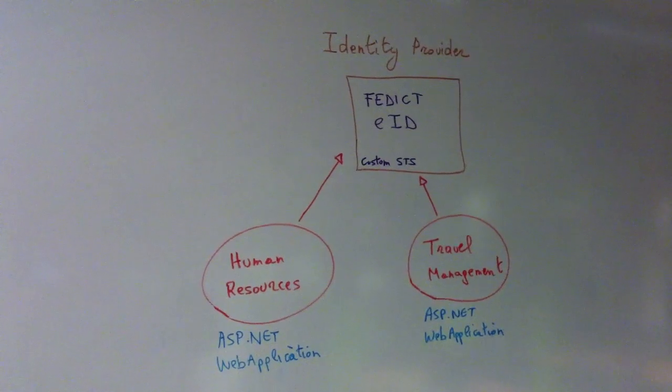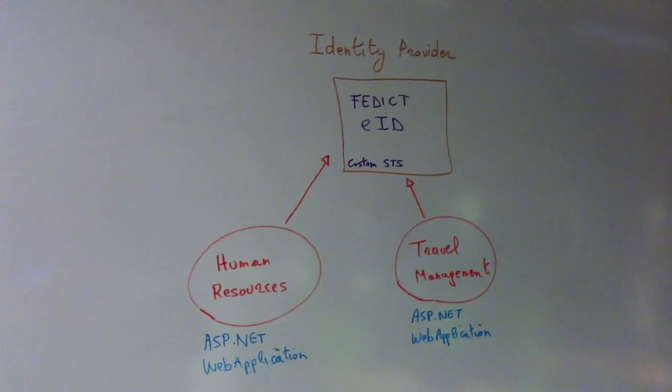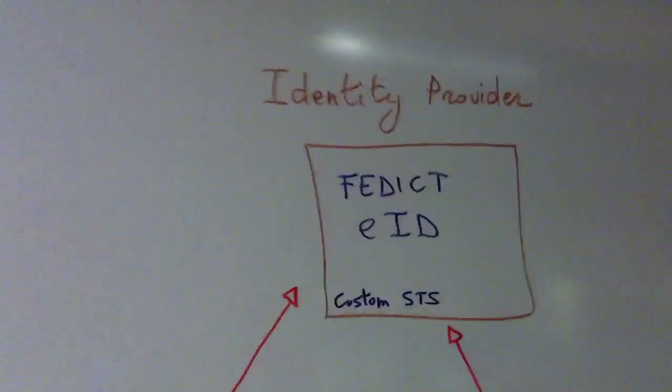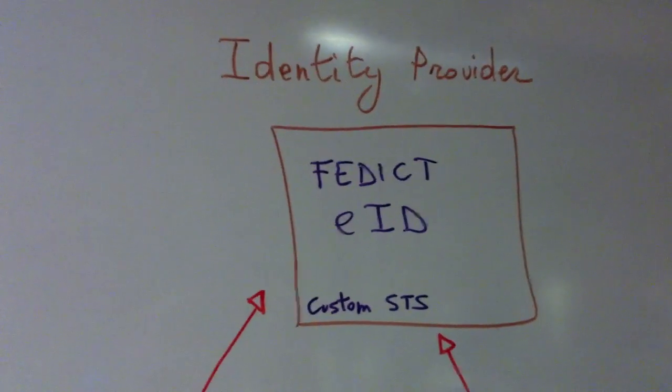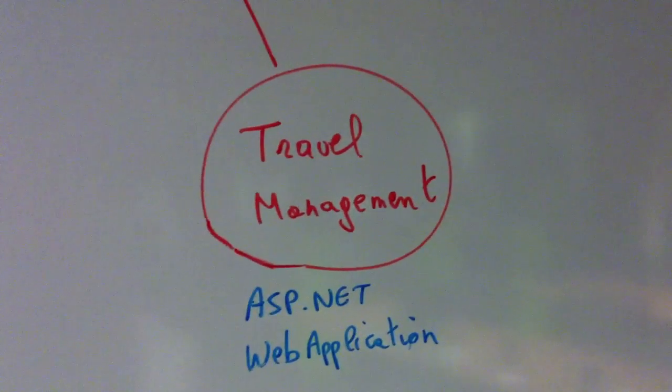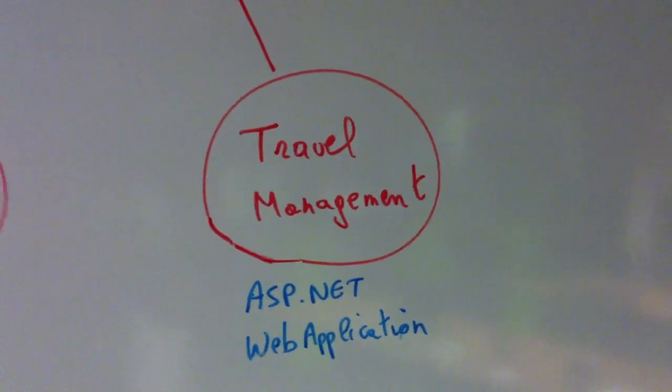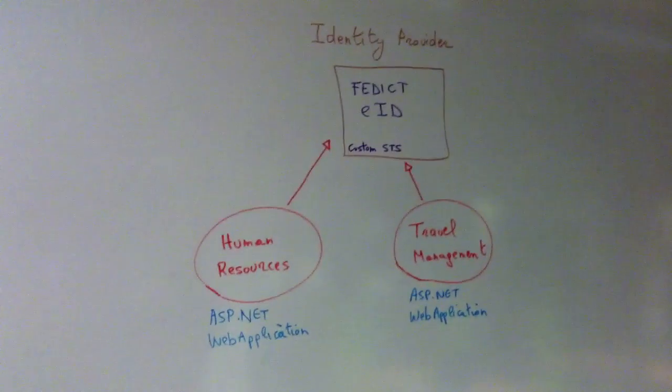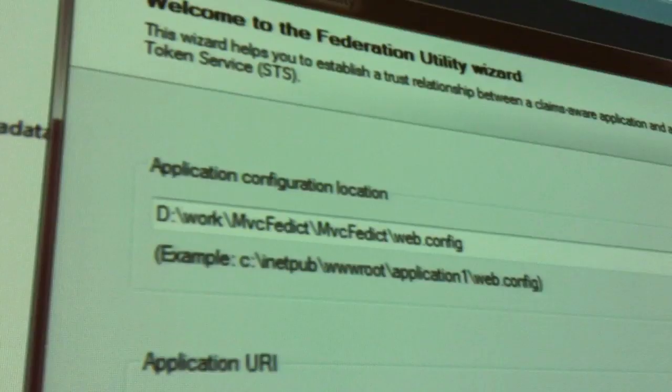And if we look on the screen now, we have two applications. One is human resources and one is travel management, let's say, for example, for a company. And I'm going to configure them to enable single sign-on.